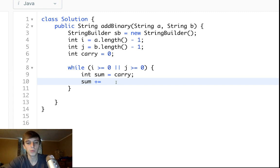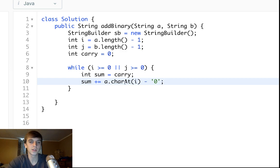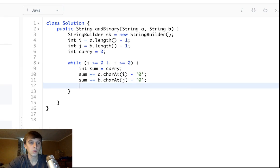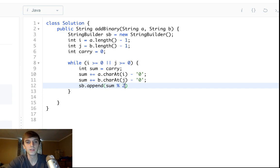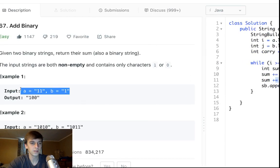We calculate the current digit sum: sum += a.charAt(i) - '0', which converts the character to a number — '1' minus '0' is 1, '0' minus '0' is 0. Then sum += b.charAt(j) - '0' similarly. Then we do sb.append(sum % 2).